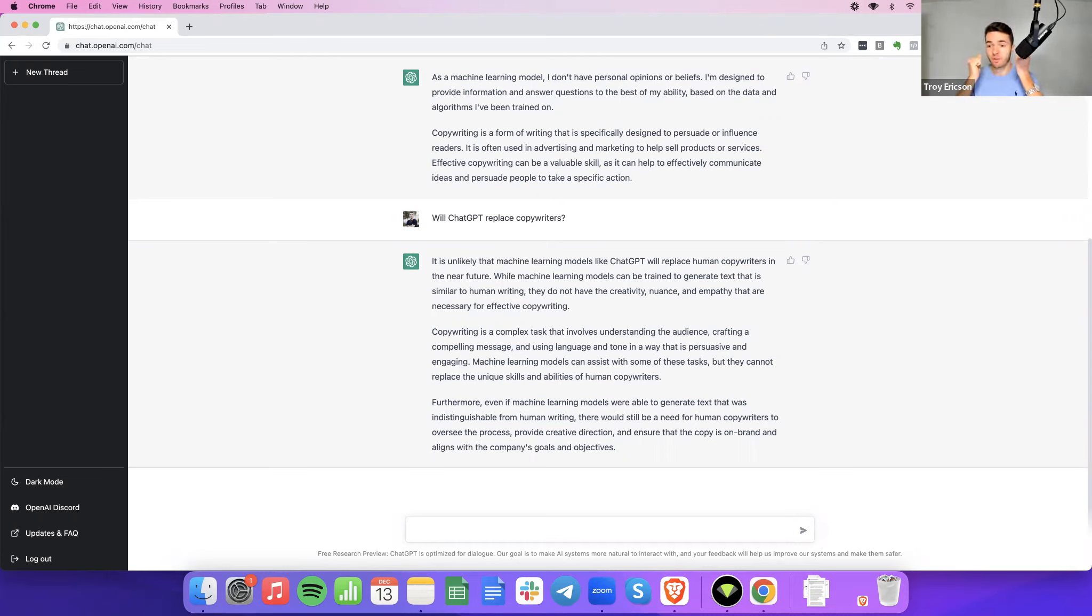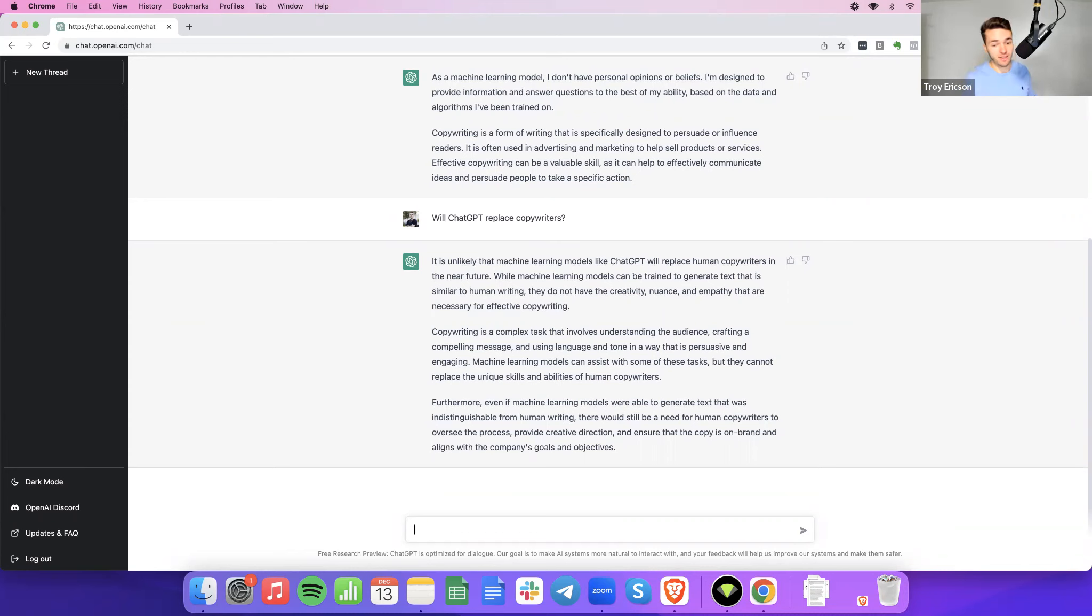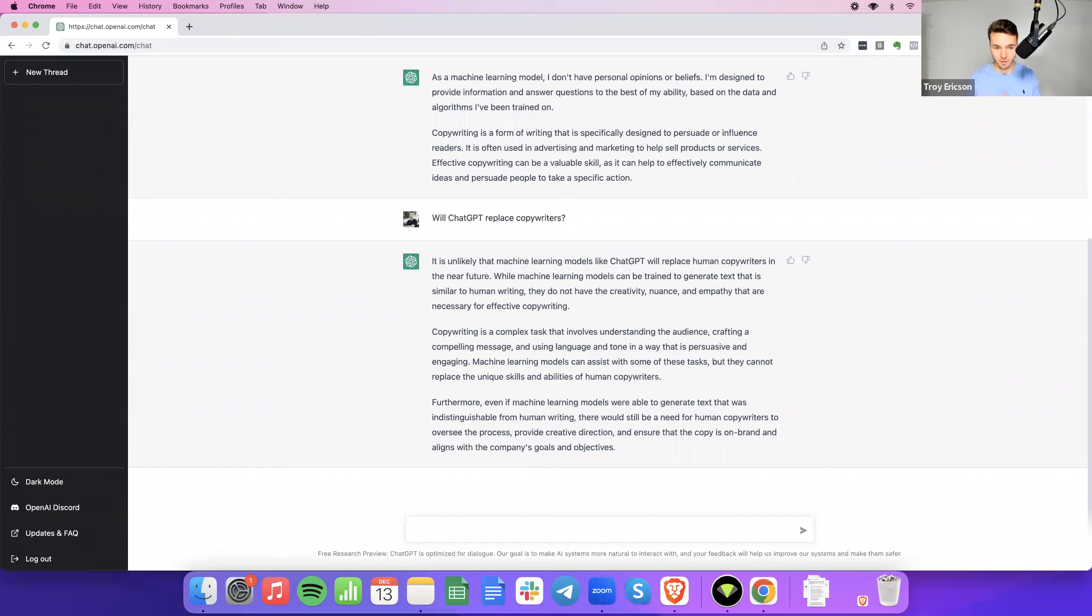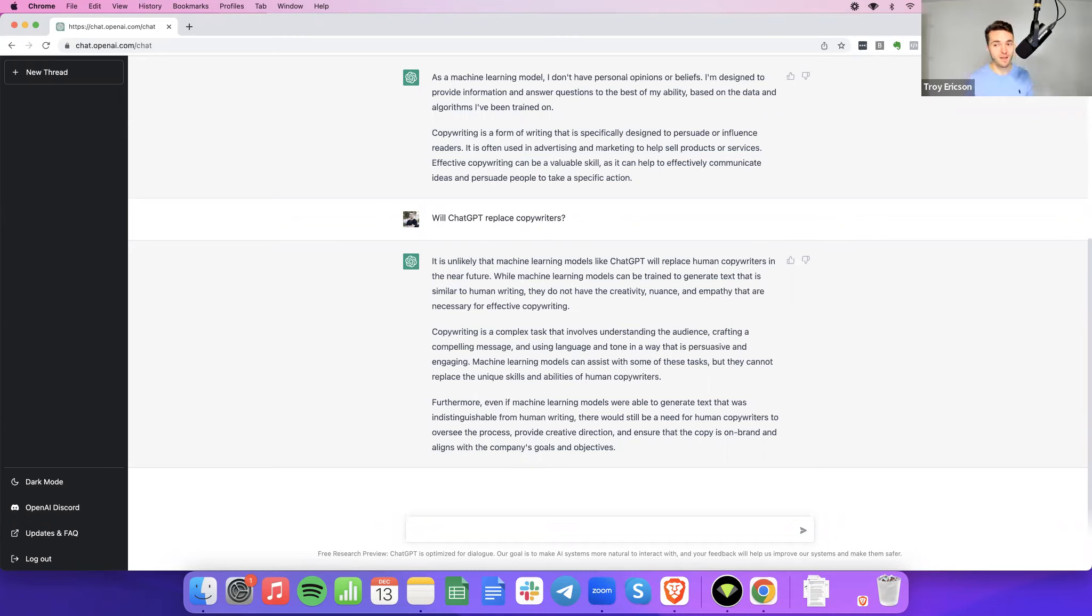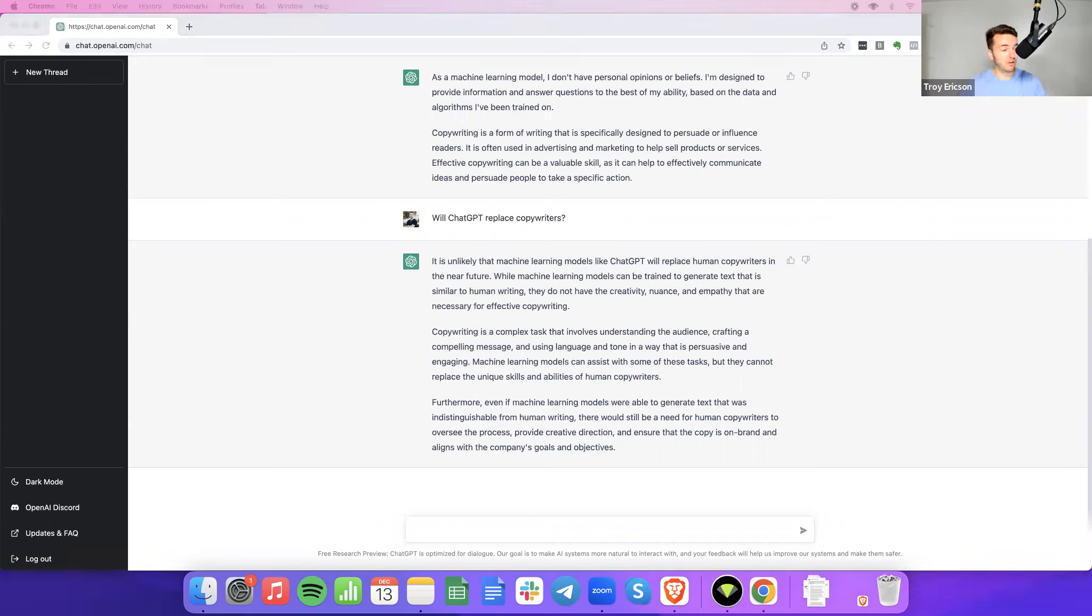There you have it literally just from ChatGPT itself. Furthermore, even if machine learning models were able to generate text that was indistinguishable from human writing, there would still be a need for human copywriters to oversee the process, provide creative direction, and ensure that copy is on brand and aligns with the company's goals and objectives. Well said. I like that answer. It's the first one that you've really gone in depth on, ChatGPT.